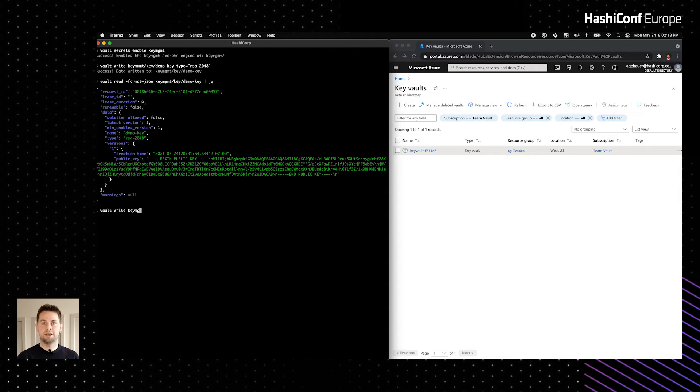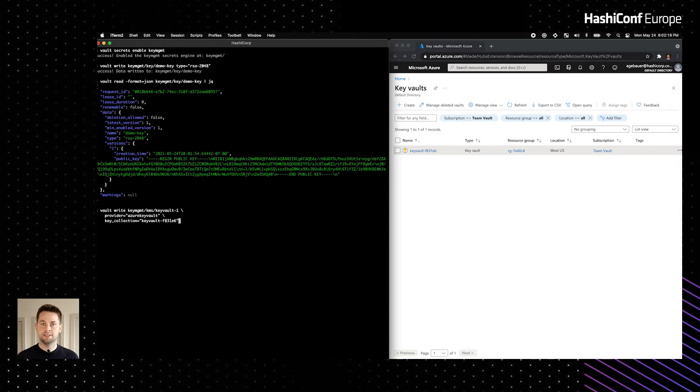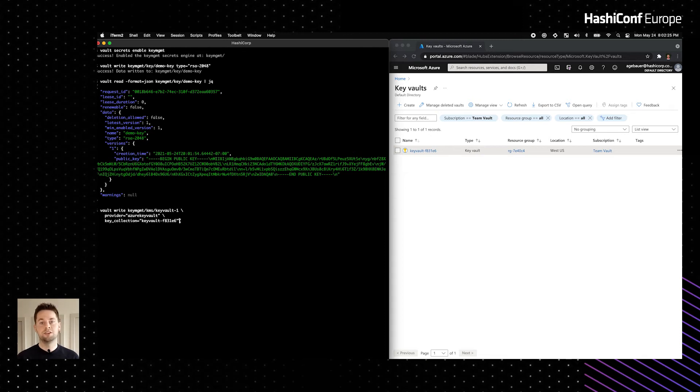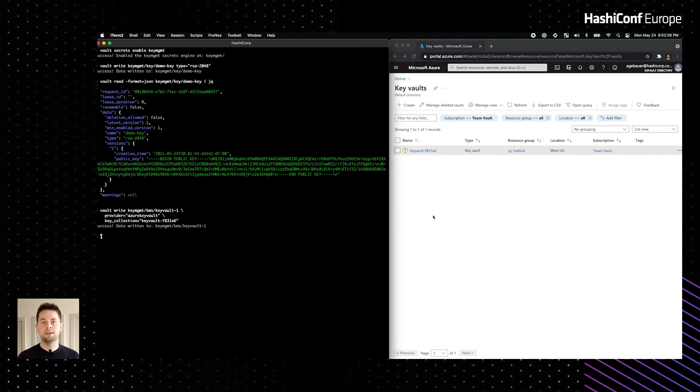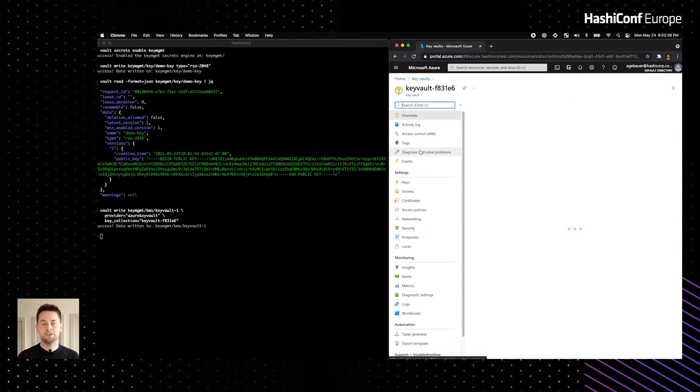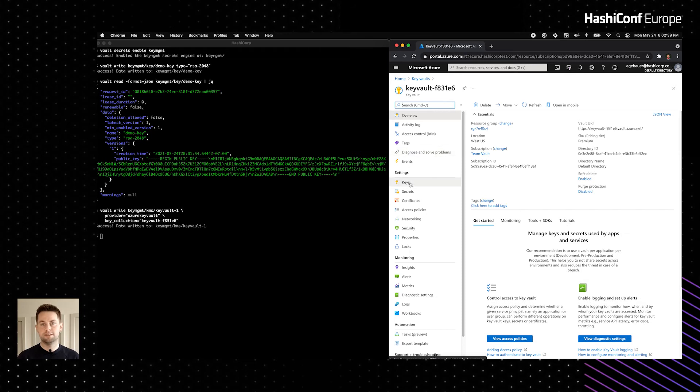Next, we'll create a KMS provider resource in the Secrets Engine. This resource will represent the named Key Vault instance by way of specifying the Azure Key Vault provider, the name of the Key Vault instance, and by providing credentials that are used to authenticate and manage keys in it. I've gone ahead and provided those credentials ahead of time via environment variables. With that set up, we're ready to go ahead and distribute a copy of our RSA key that we created earlier to the Azure Key Vault instance.